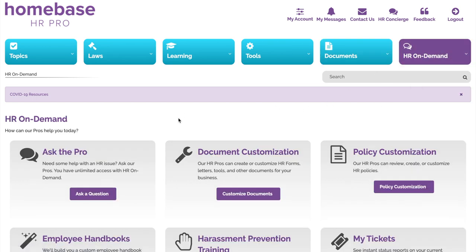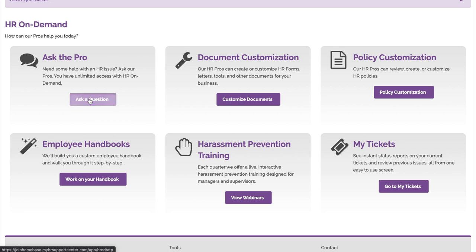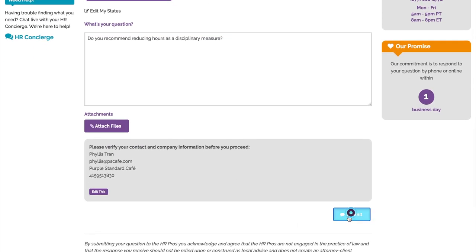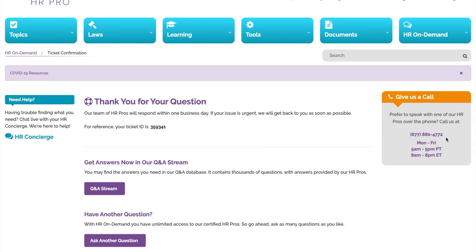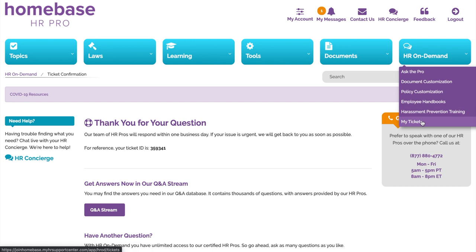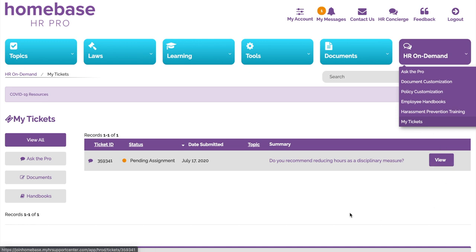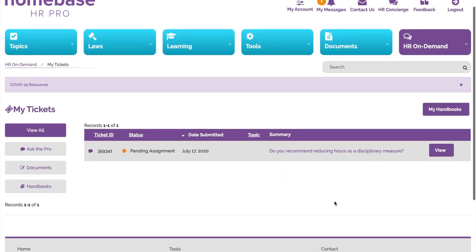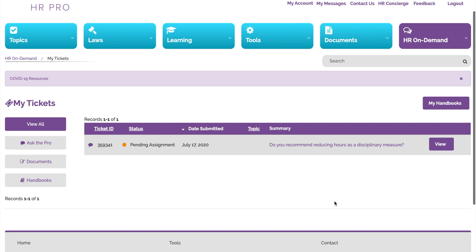Couldn't find exactly what you are looking for? Ask an HR Pro anytime — simply type out your question, attach any files if needed, and select Submit. Or prefer to speak on the phone? You can call our HR Pros at 877-880-4772. Our commitment is to respond to your question by phone or online within one business day. Once you submit a question, you can always refer back to it under My Tickets in HR On Demand. HR can be hard when you go it alone. Now you don't have to. With HR Pro, you get certified HR advisors, compliance, handbooks, trainings, templates, and peace of mind.